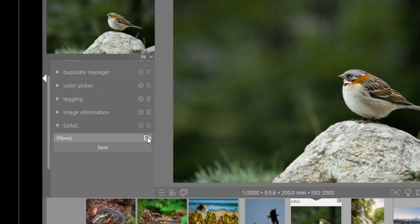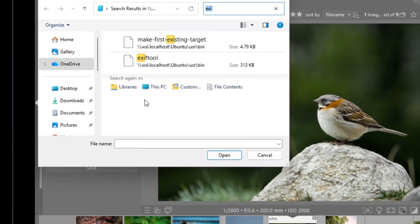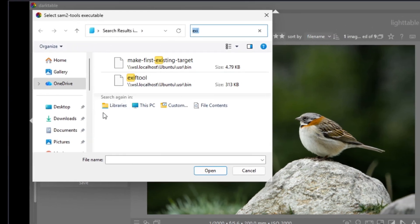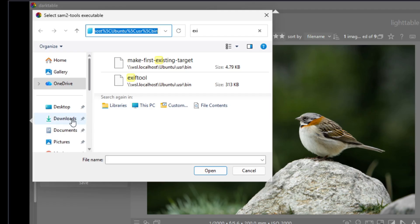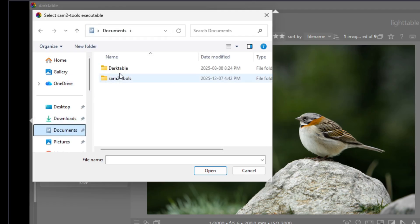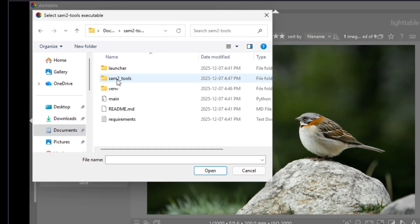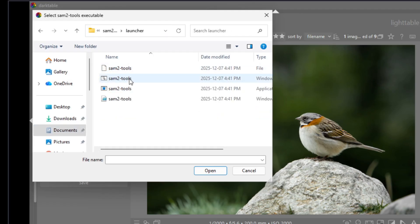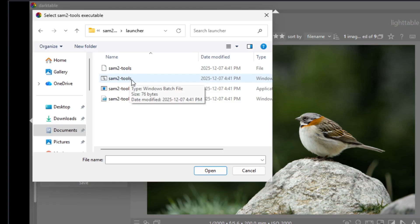What we need to do now is go there and select the path for our executable. For us, we install the application inside documents, SAM2 tools, and then under launcher, you need to select the bat file. This is the bat file.